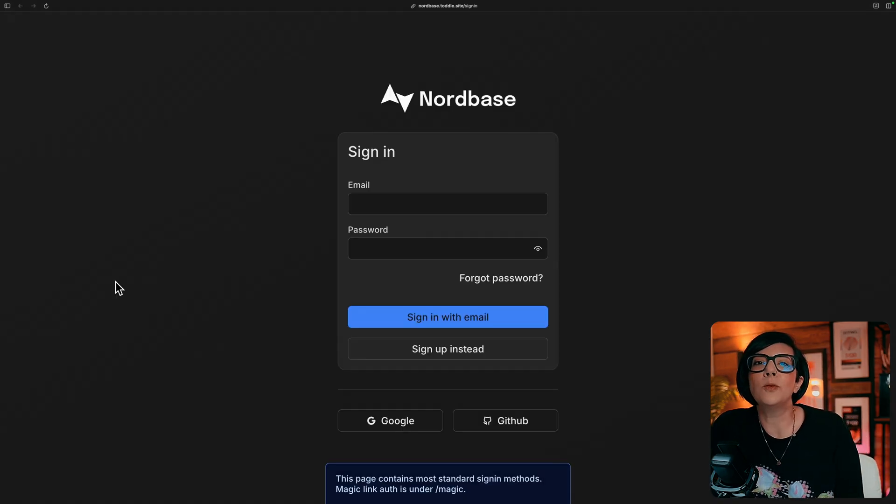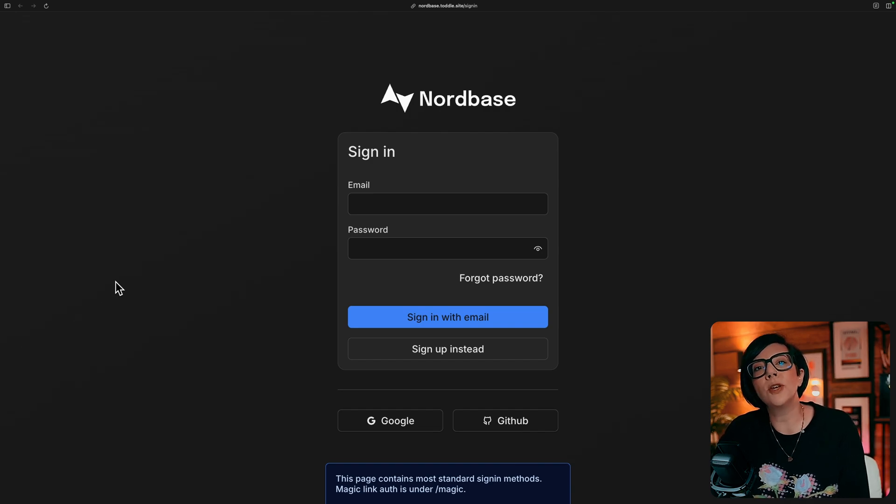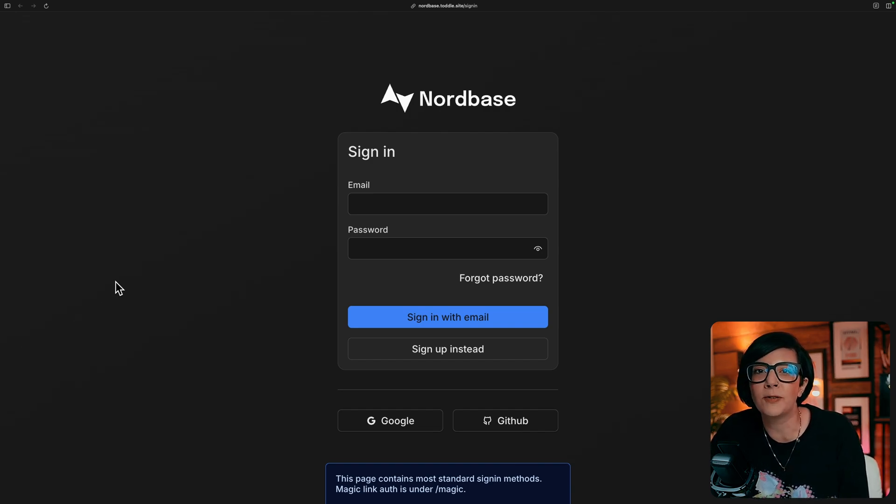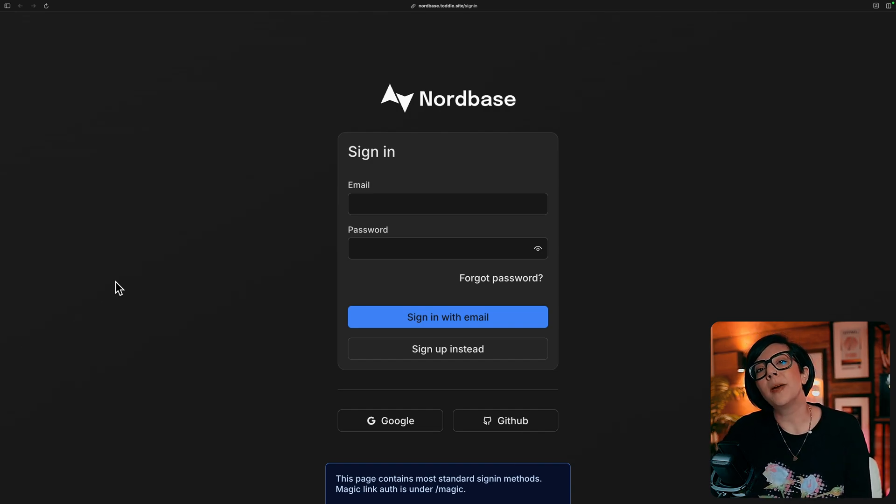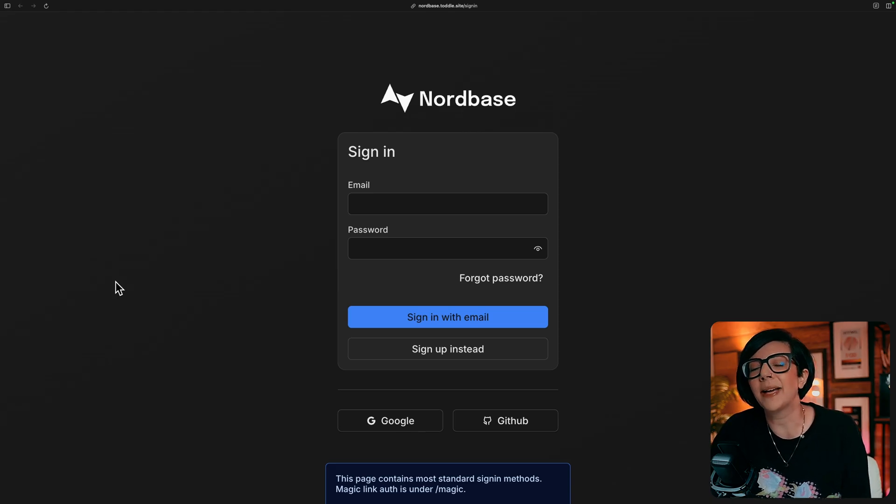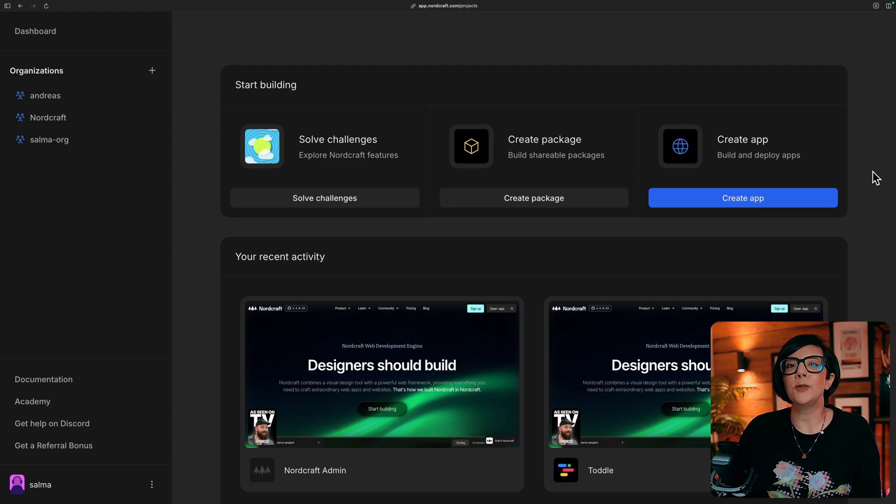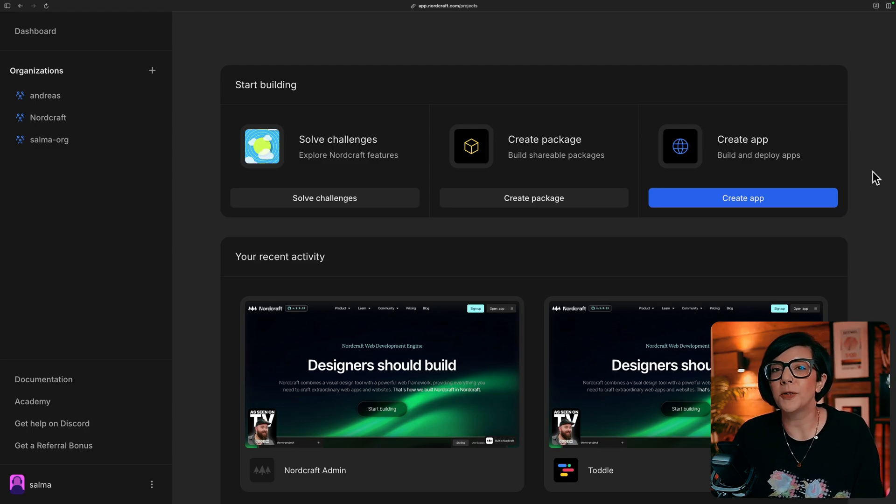But if you want to hit the ground running a little bit quicker, we also have a new template that we released called Nordbase, which makes full use of the Superbase Connect package functionality. To use the Nordbase template in Nordcraft, you can do that when you create a new app.